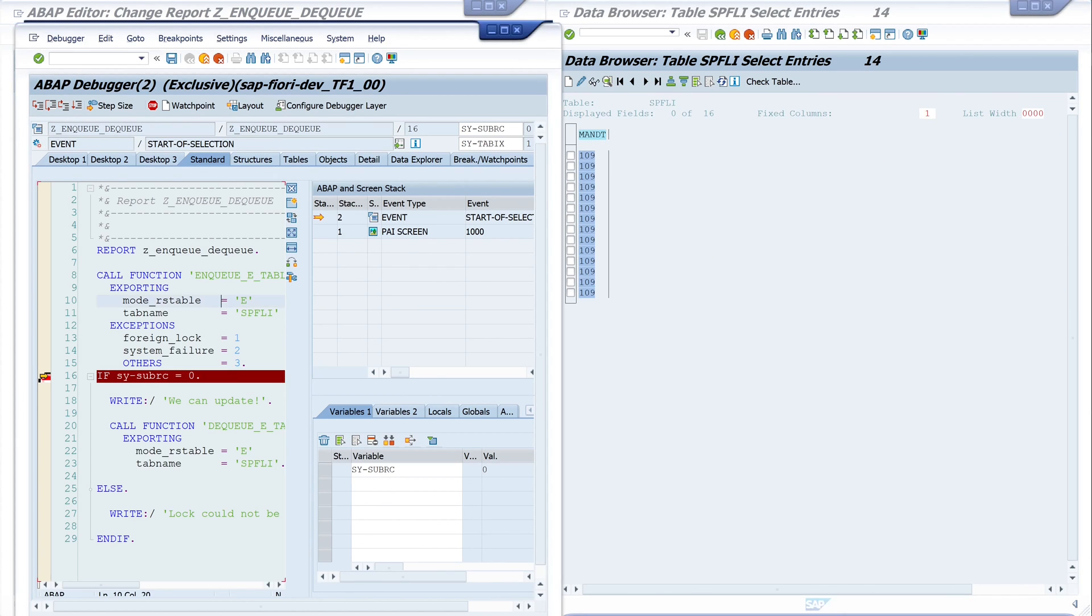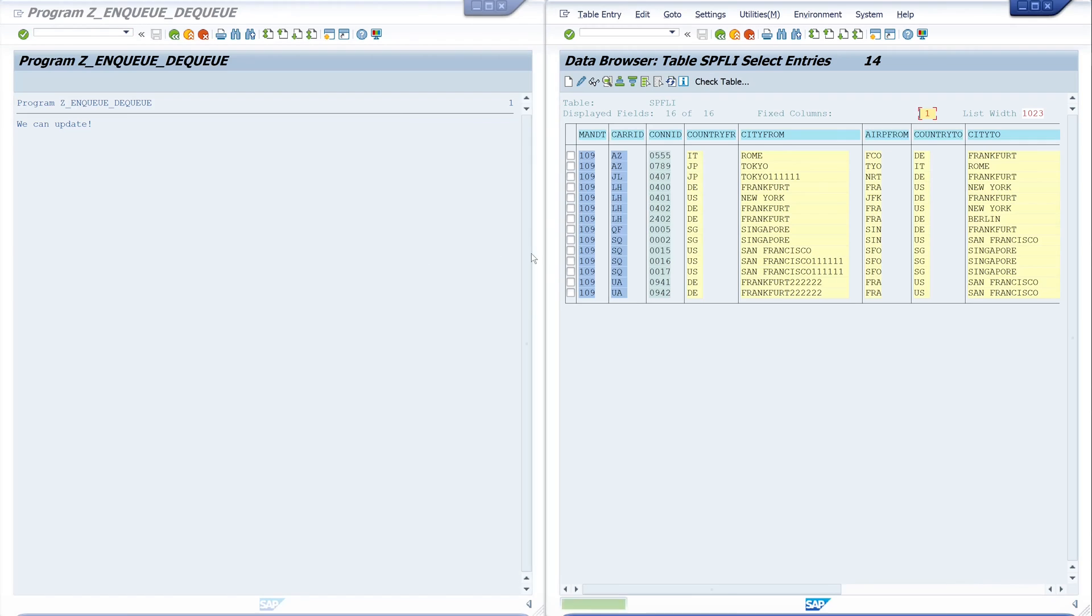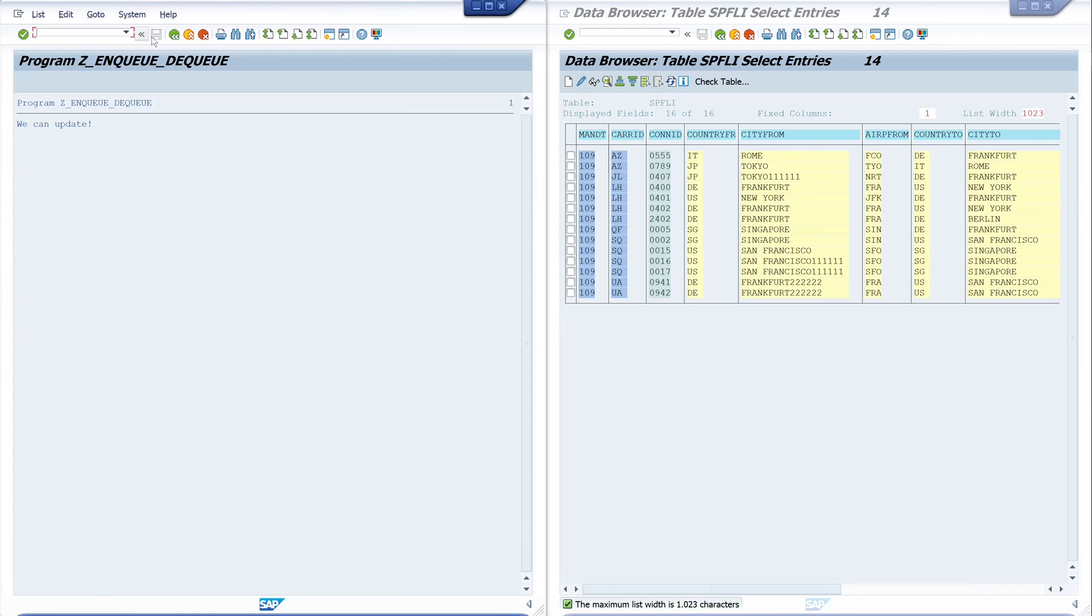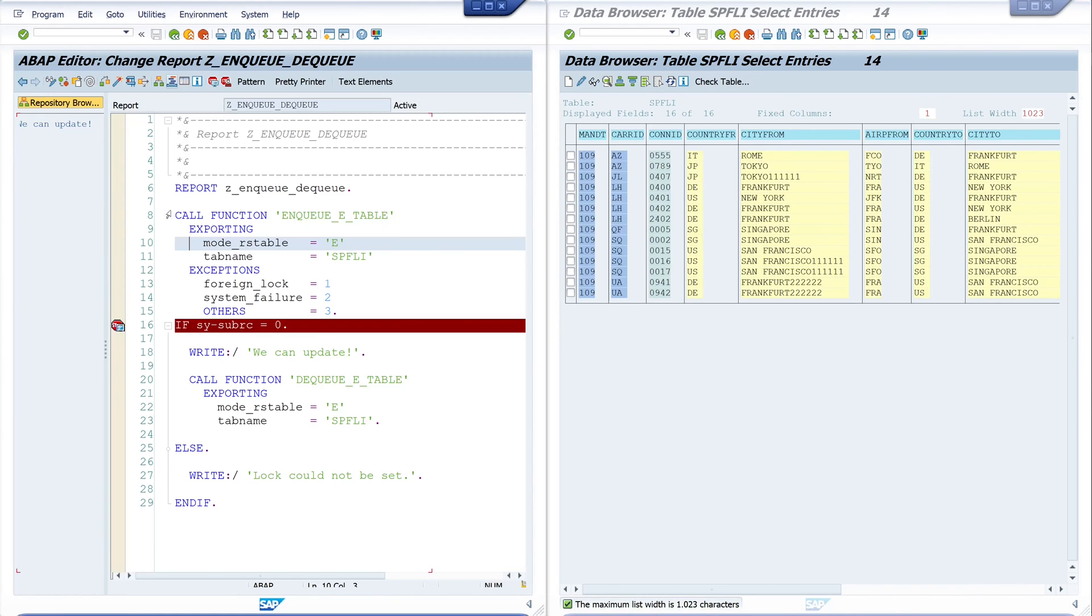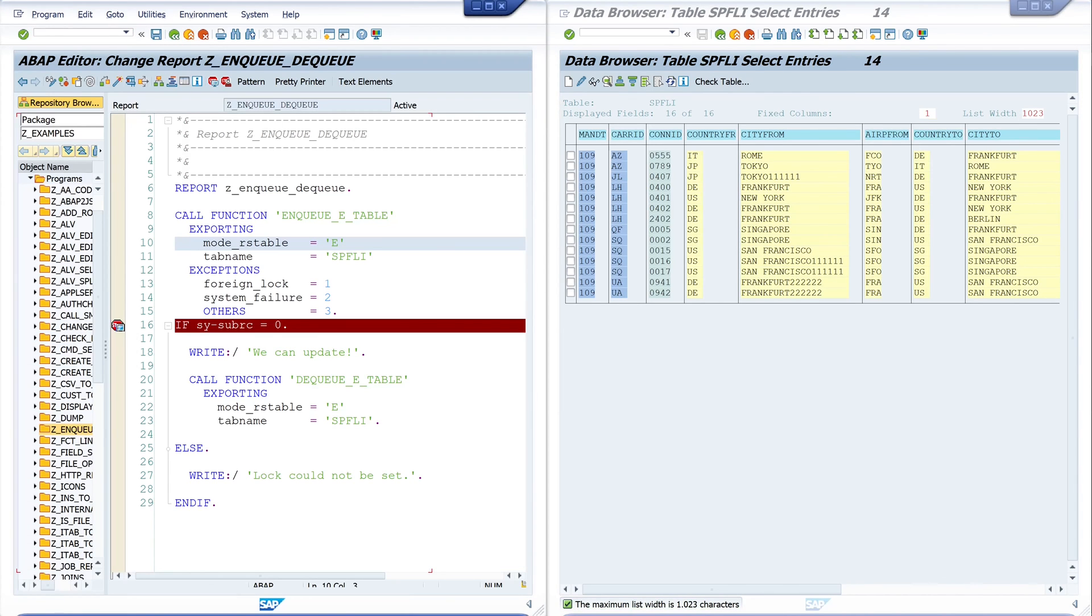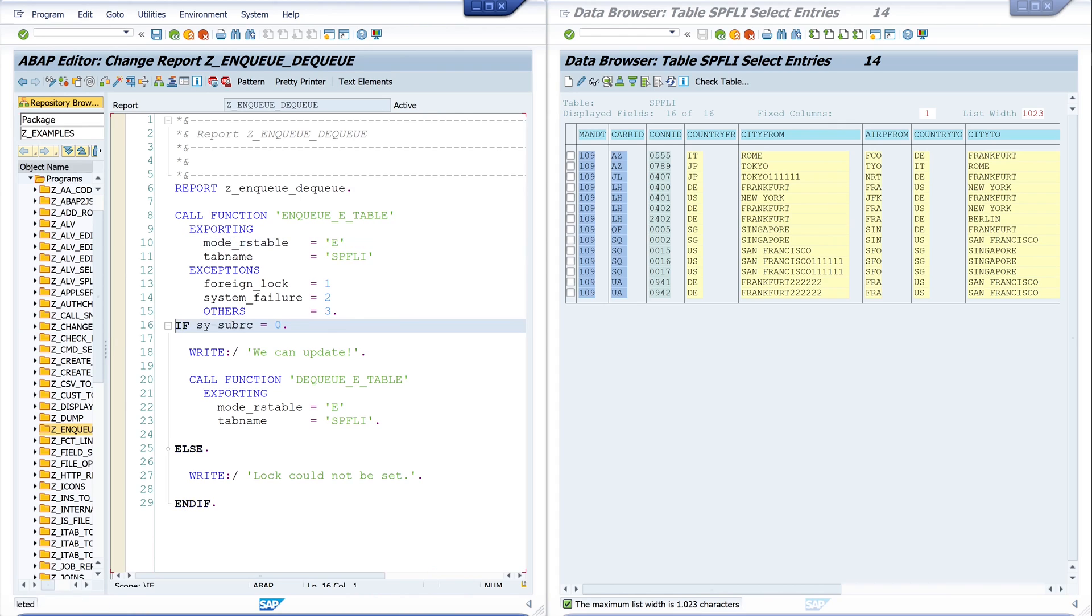This is the way how to lock objects with the function modules ENQUEUE and DEQUEUE.